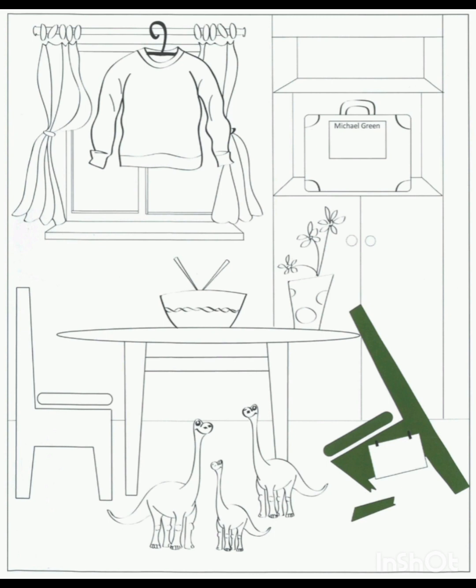Can you see the chairs? Yes, one of them is broken. That's right. Colour the broken chair green. OK. Can you see the green chair? This is an example.